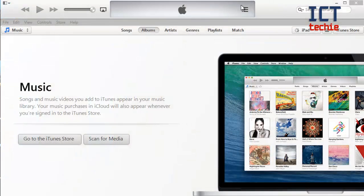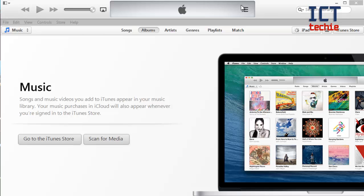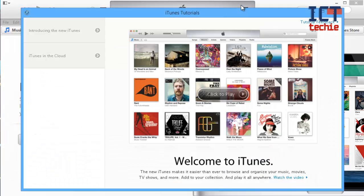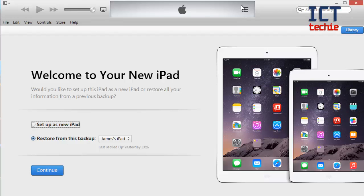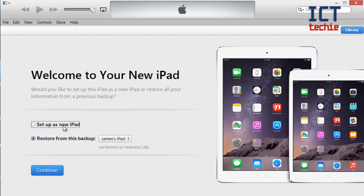When iTunes loads up it will look for your iPad and automatically connect it. So here we go it said welcome to my new iPad. This is because it's the first time I've plugged this iPad into this computer. Because I've plugged a different iPad in previously I have got the restore option. Alternatively I could set up as a new iPad which is what I'm going to do now and then press continue.